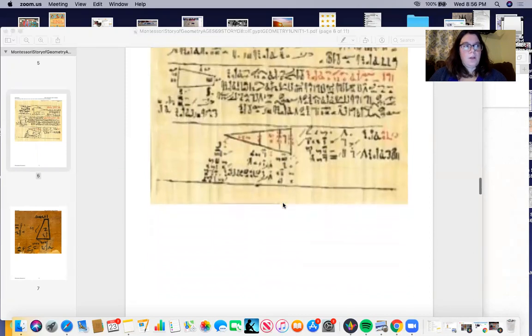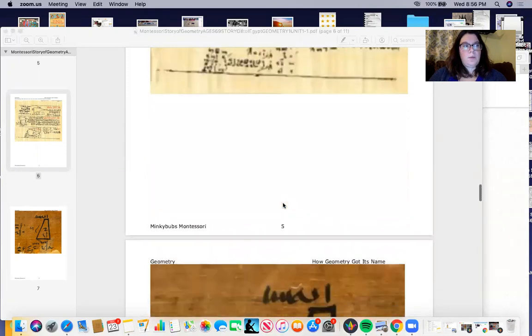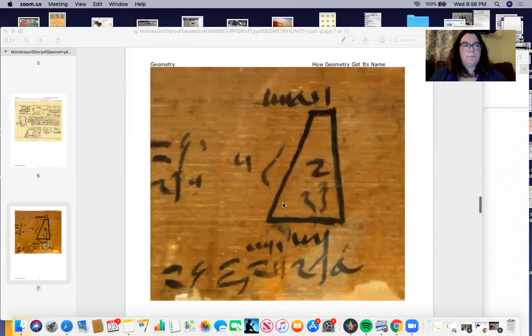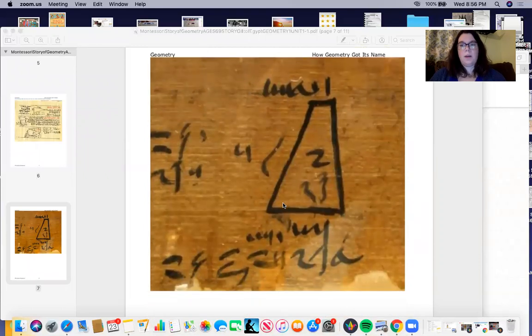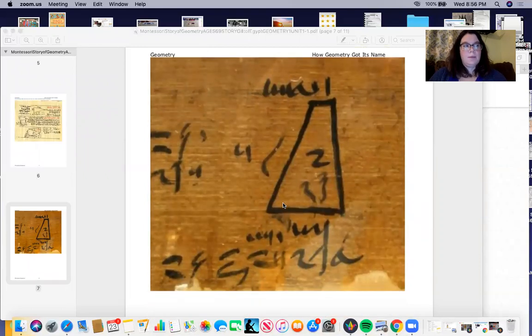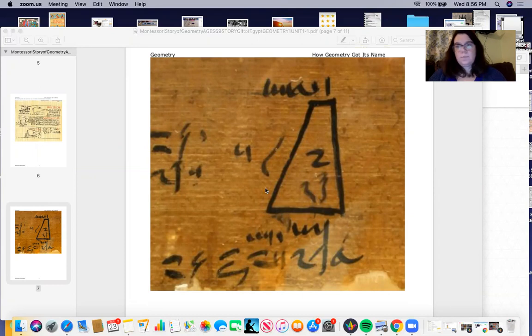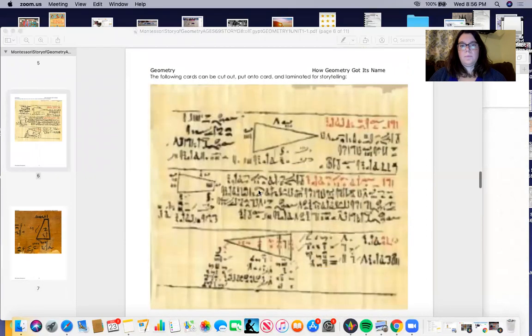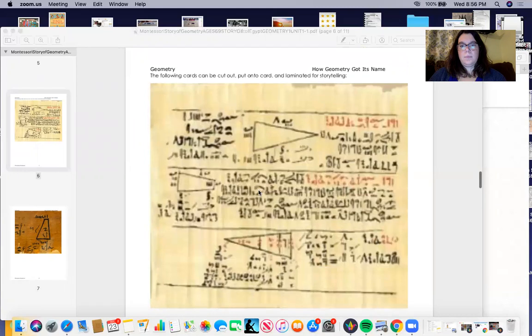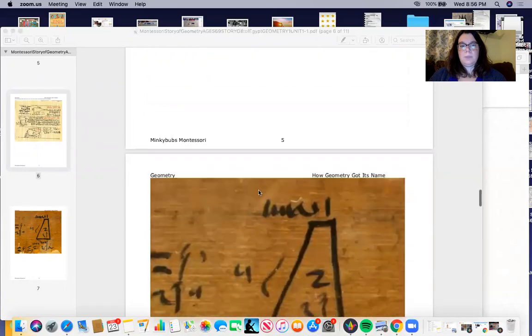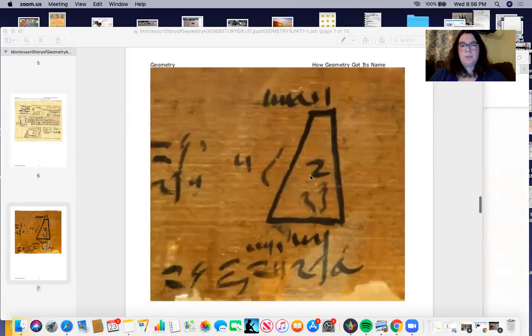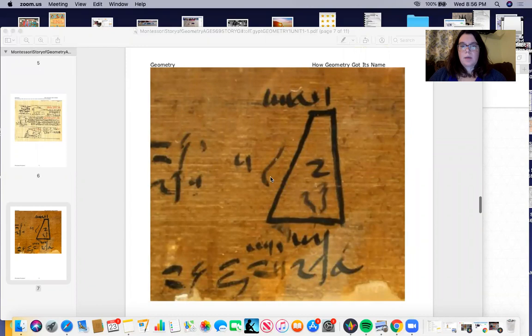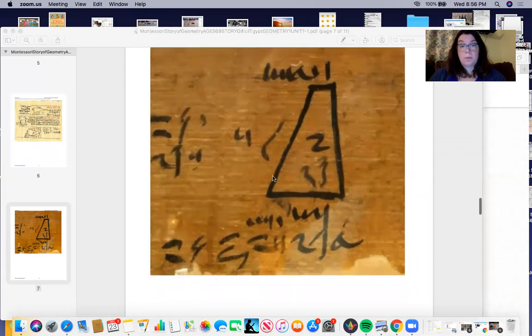And then also the Moscow Papyrus. And this is from 1700 before the common era, so about 50 years before this was made. Here we see another quadrilateral and looks like maybe a measurement there.